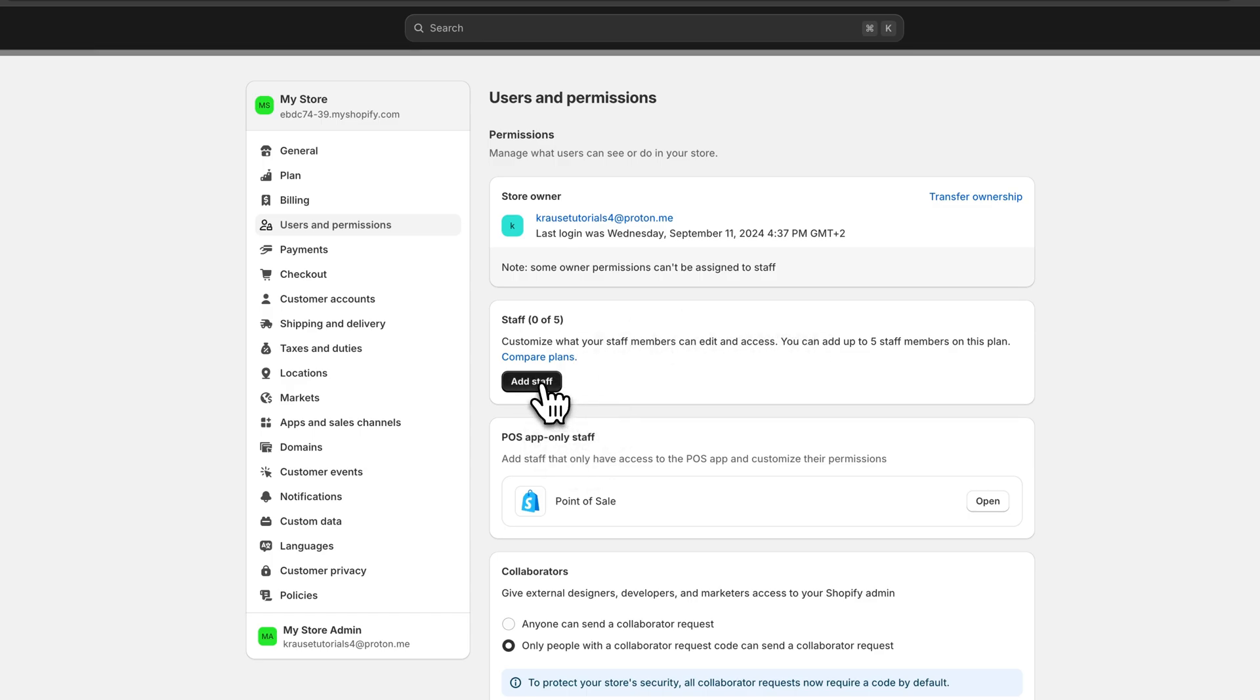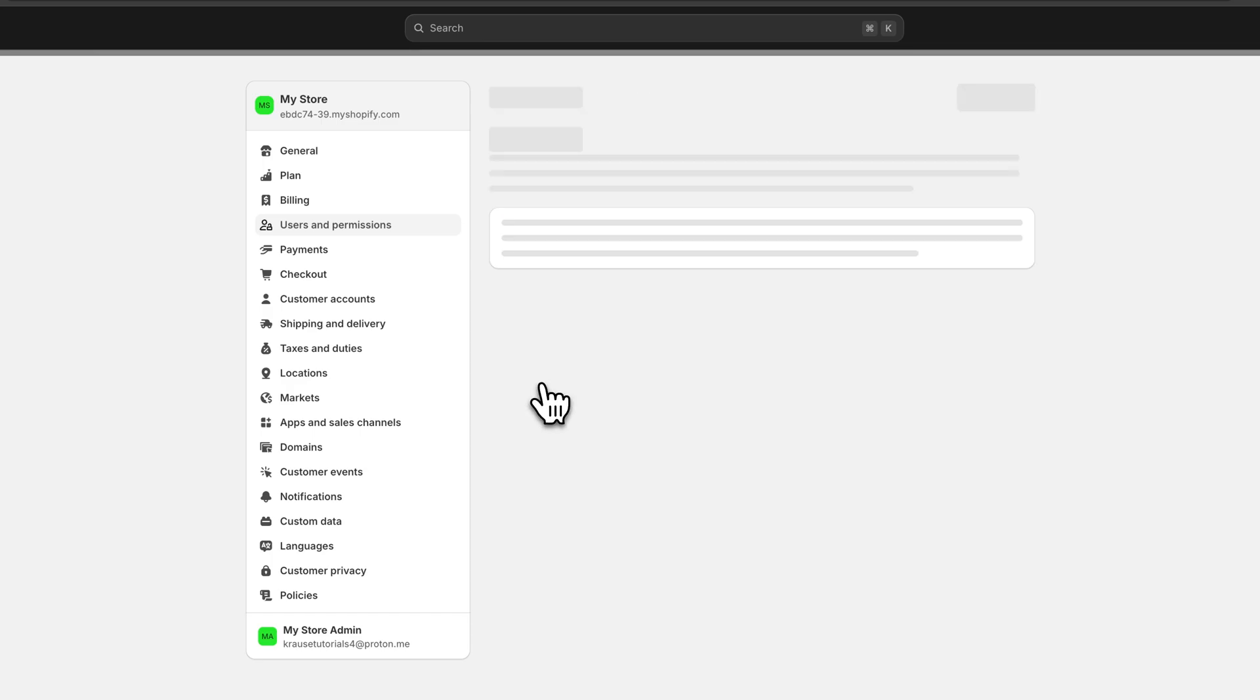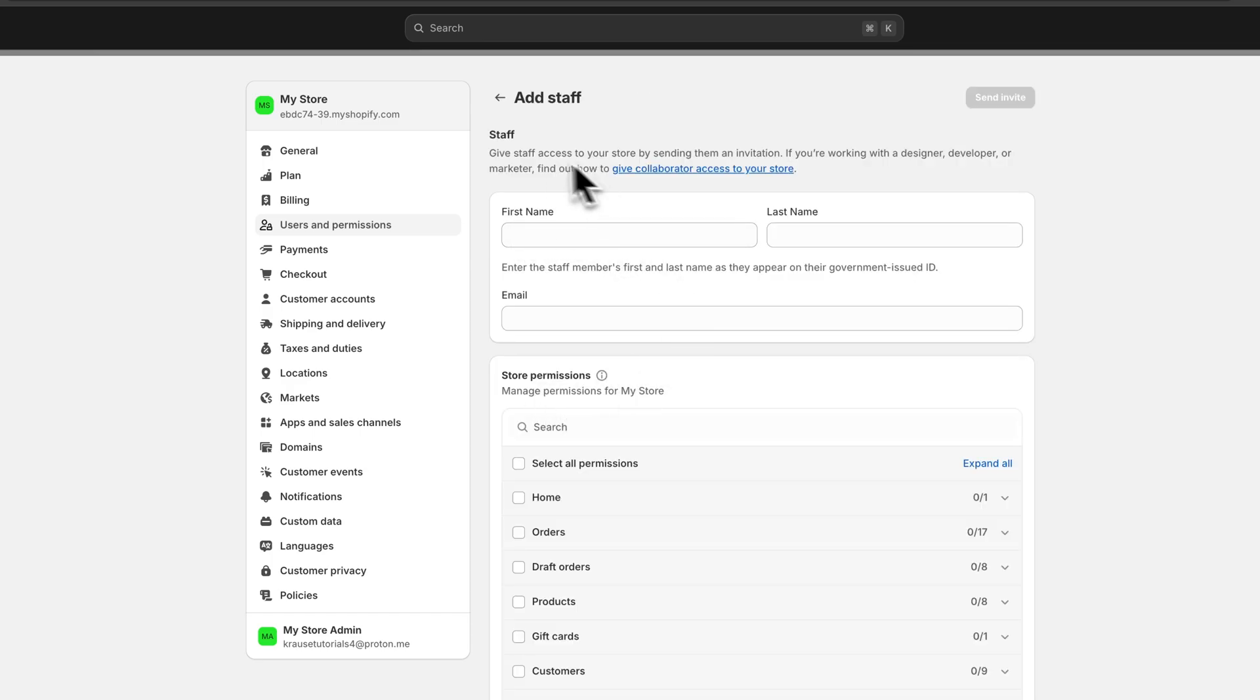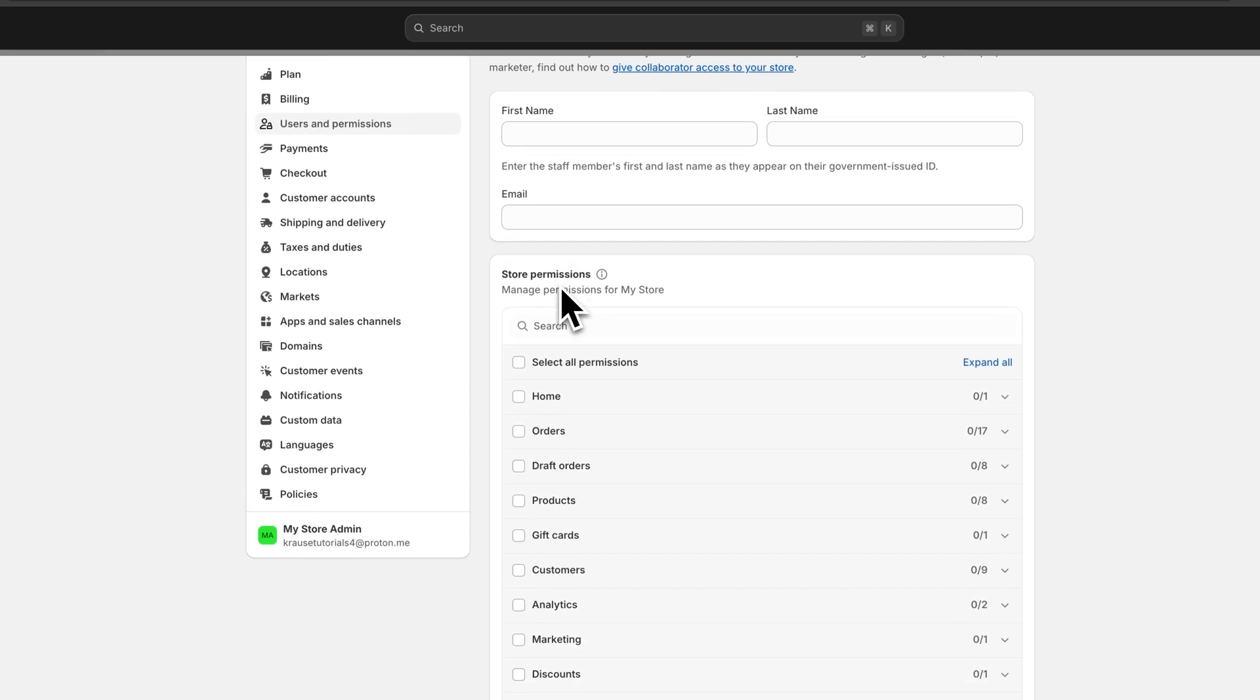Once you are right here, just click on add staff and right here you will then have to put in the first name, last name, and email of your developer.